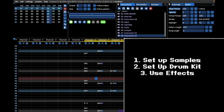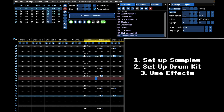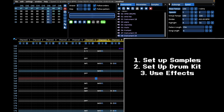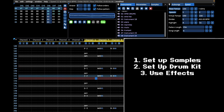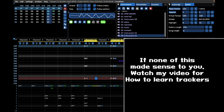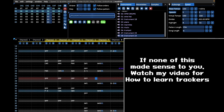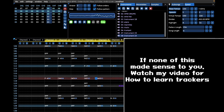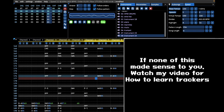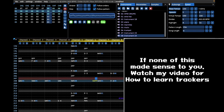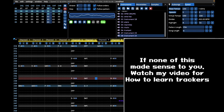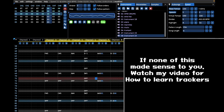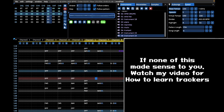We now know how to set up samples, set up a drum kit, and use the essential effects of the Super Nintendo in Furnace Tracker. Between this chapter and my video on how to learn trackers, you should have more than enough information to make Super Nintendo music in Furnace.